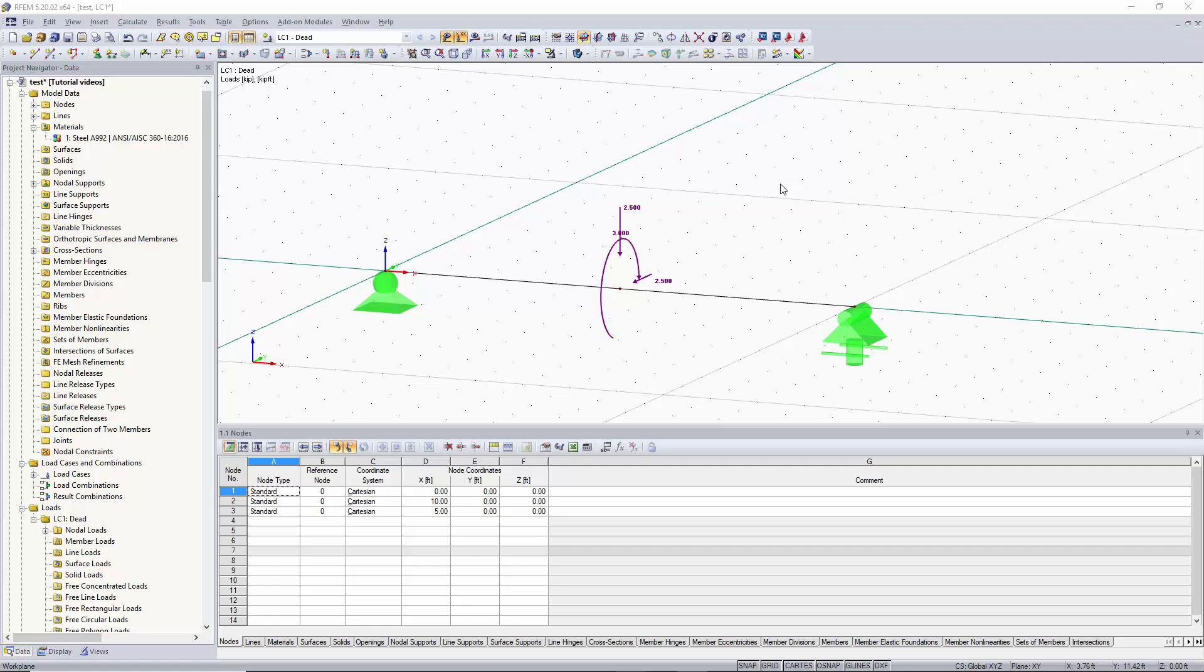Hi this is Alex and in this short tutorial video we're going to go over how to apply nodal loads to a simple span beam like the one shown here.